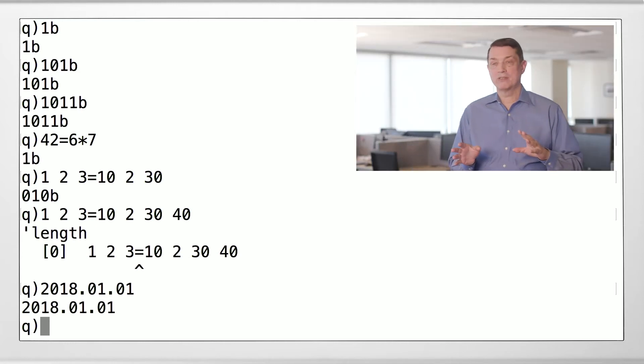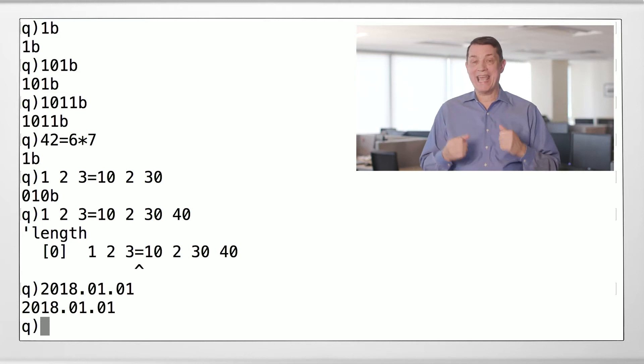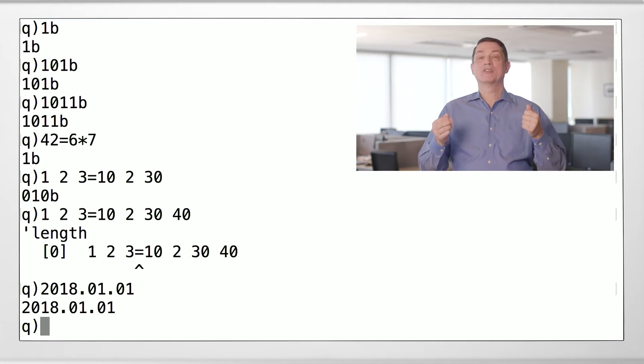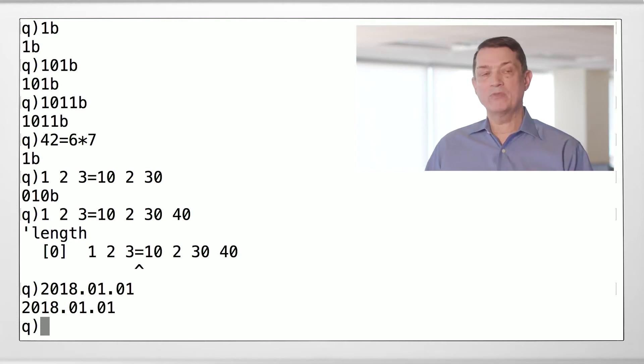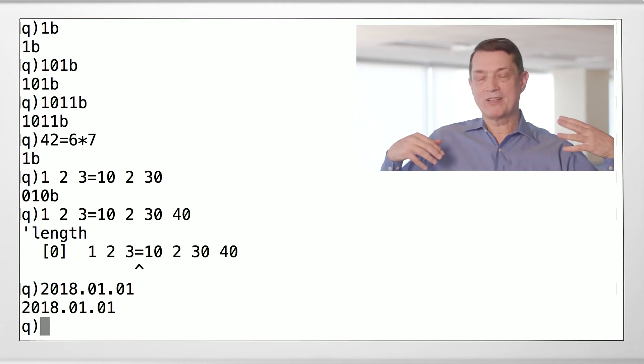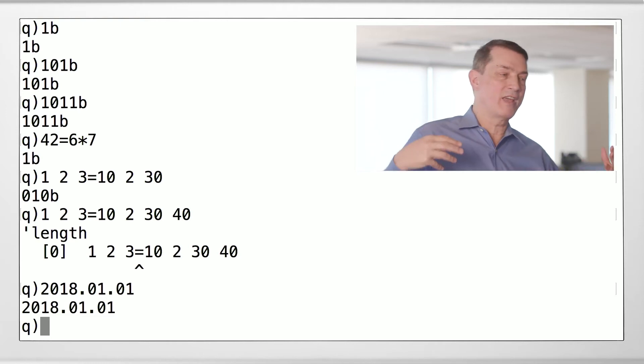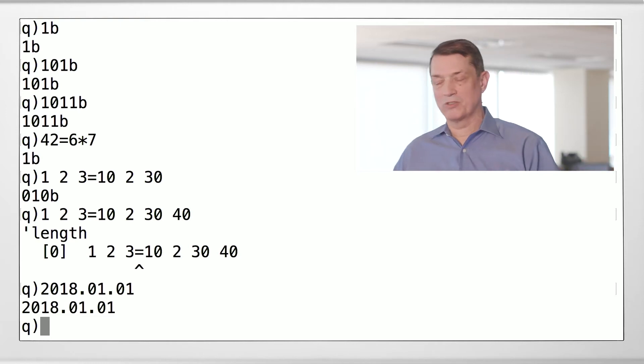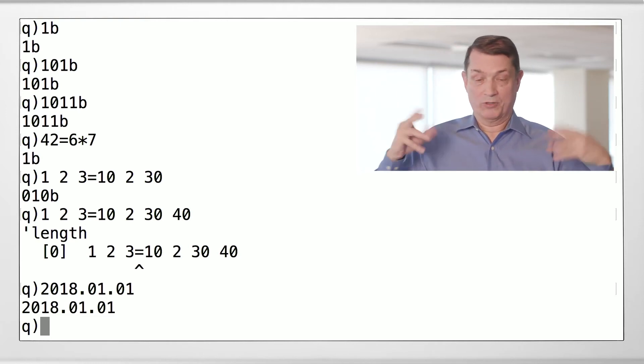Under the covers, this date is actually a count of days since the millennium. Dates and times in Q are rational. They're not based on count of ticks since some day in the 1970s when somebody in Linux said, oh my god, what do we do?